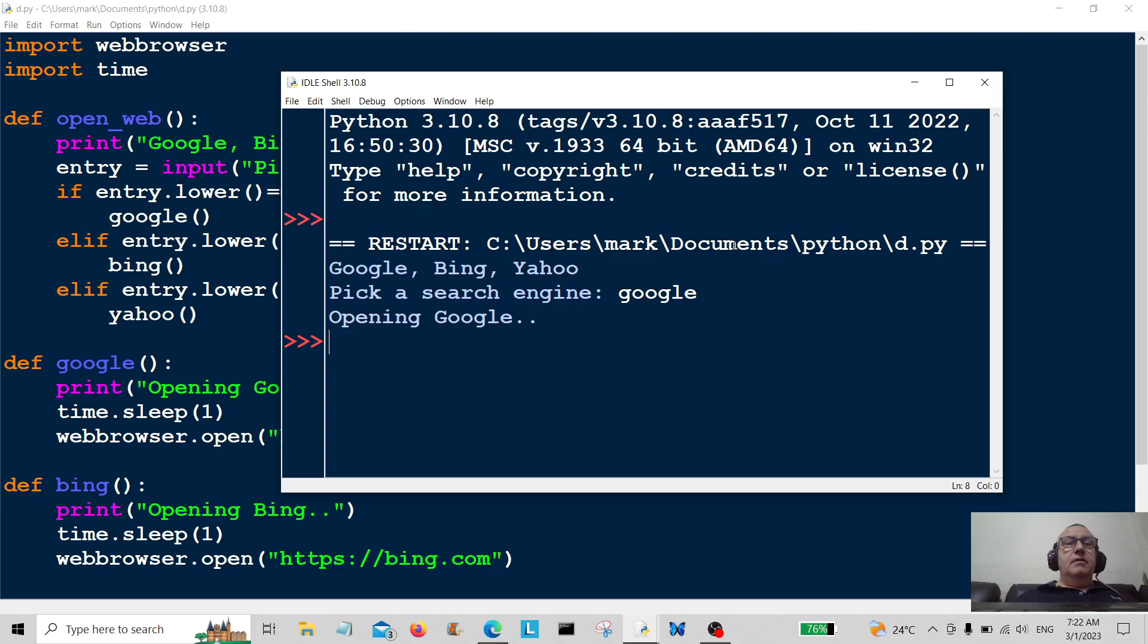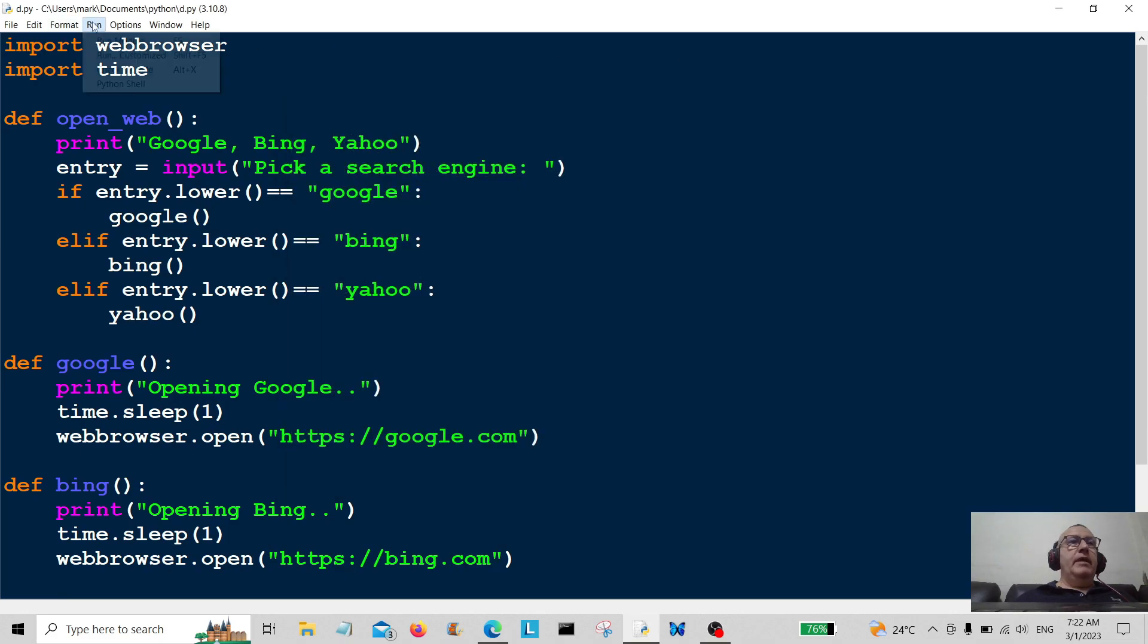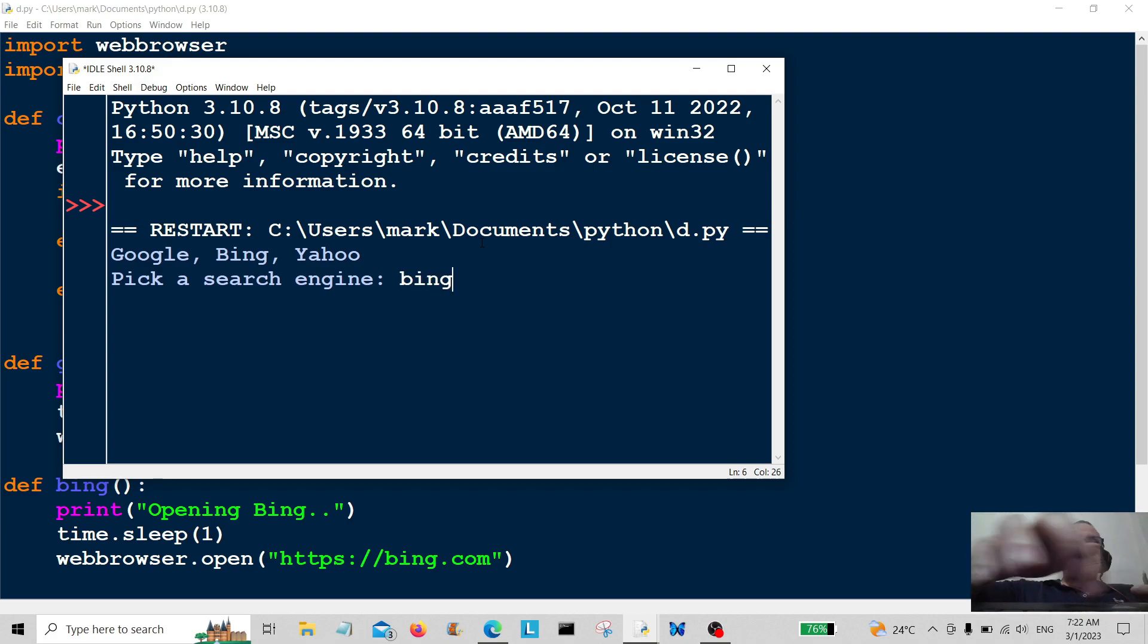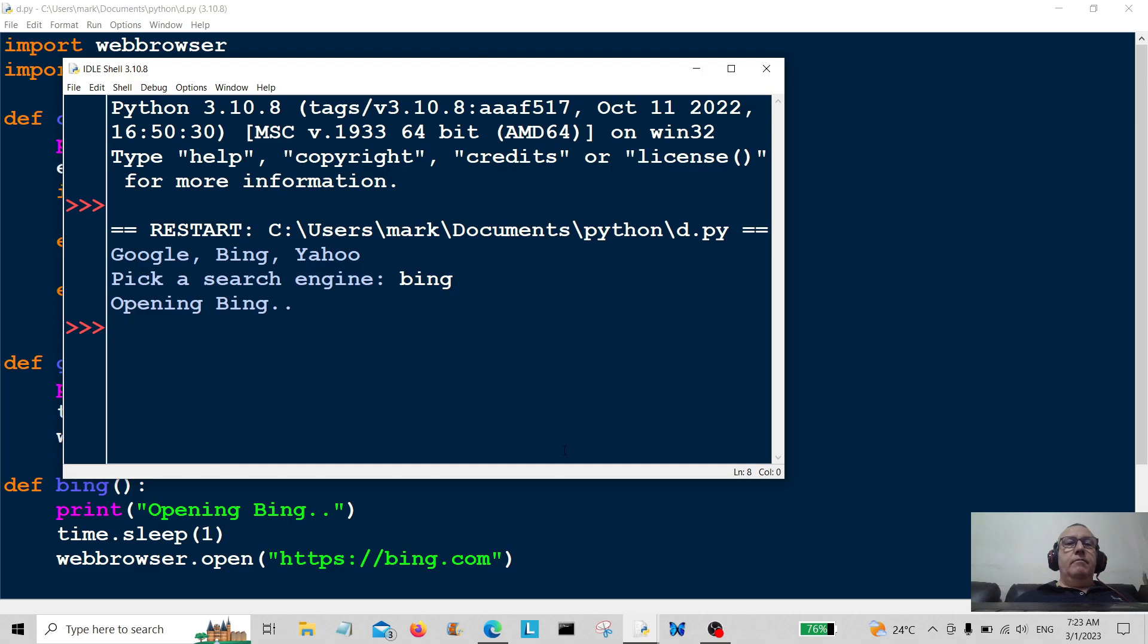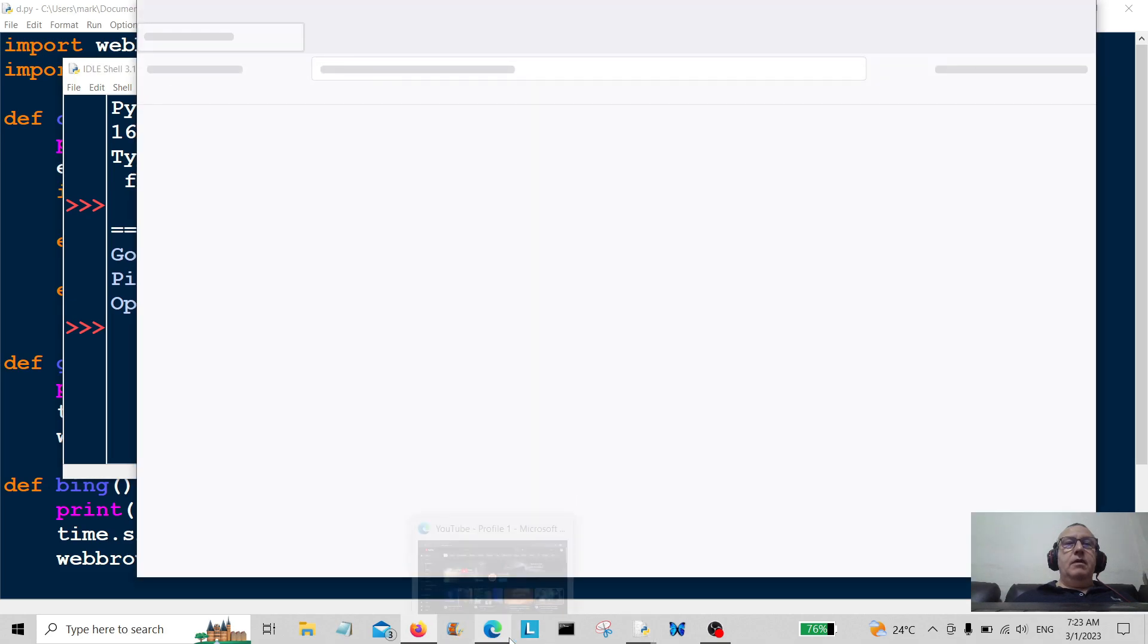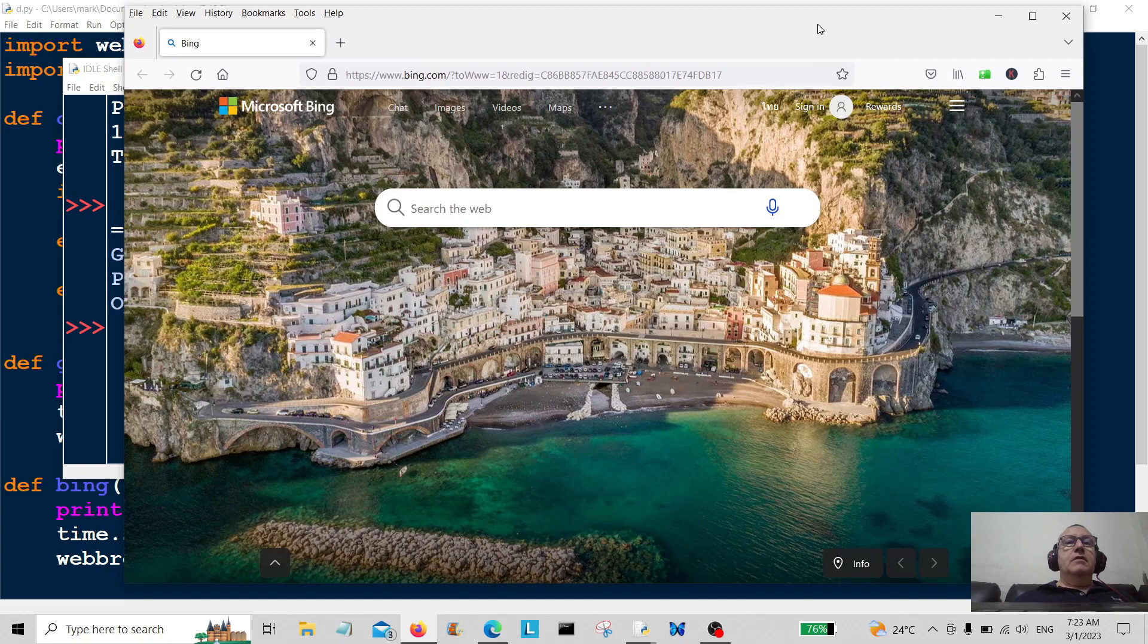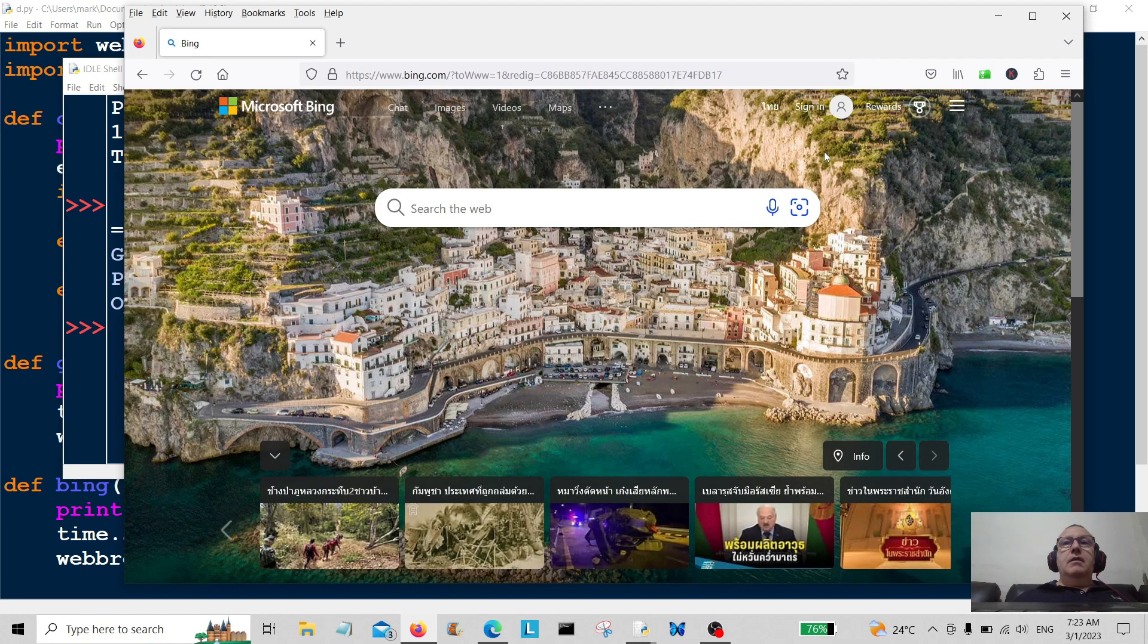Let's run it again. This time we're going to go for Bing. Opening Bing. Okay, that one's open, it's coming there. So there you go, there's bing for you.